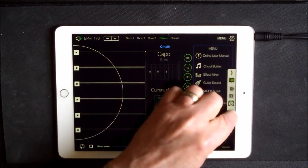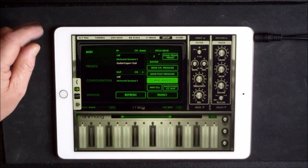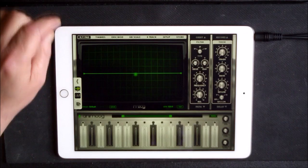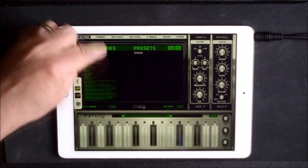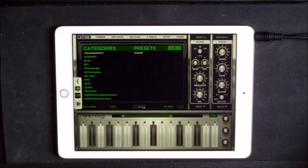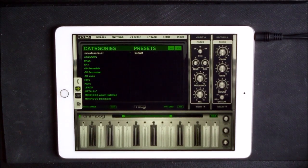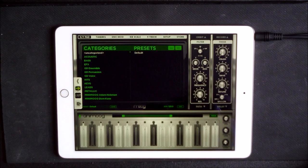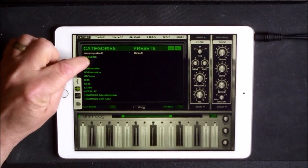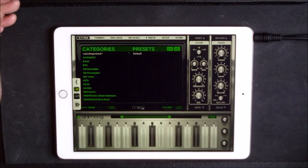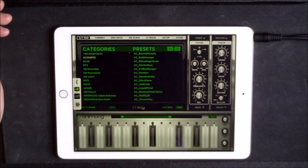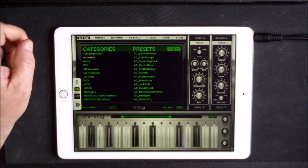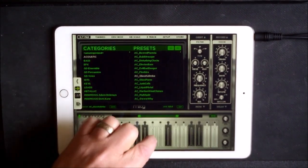So let's pop on back over to Animoog. Now the sound that I used there, let's go back to the XY pads for a sec. The sound that I used, so I have all the packs, all the IAPs and everything. It was the acoustic pack you want.